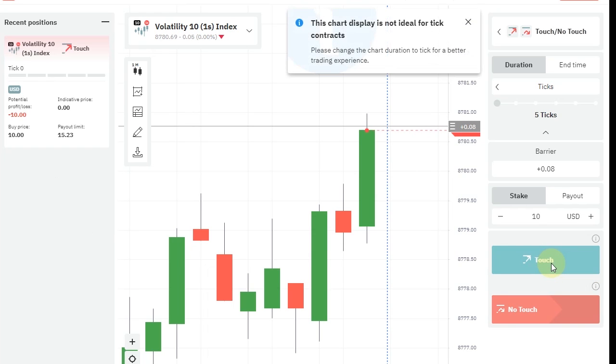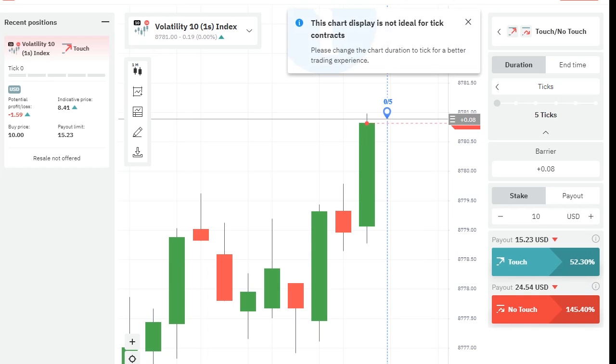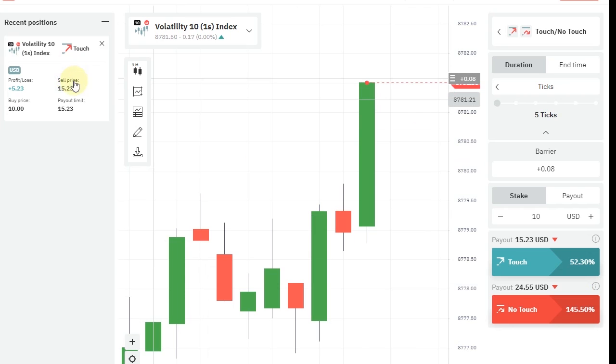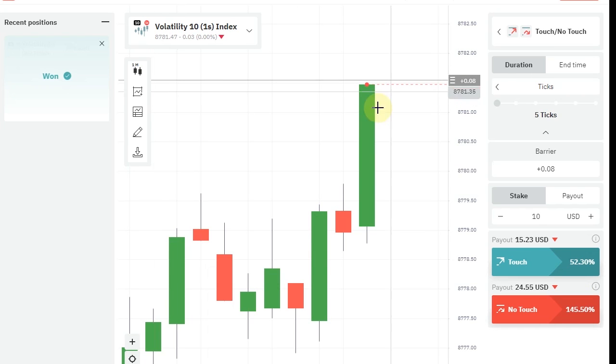So it dropped a little, so I entered a touch red. It didn't take much time. The trade was a win.